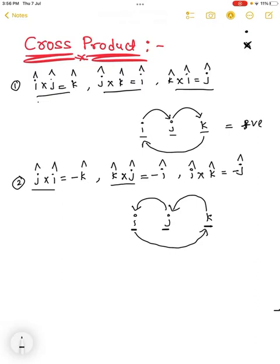So in the forward cyclic direction we get a positive value, and in the reverse direction we get a negative value.